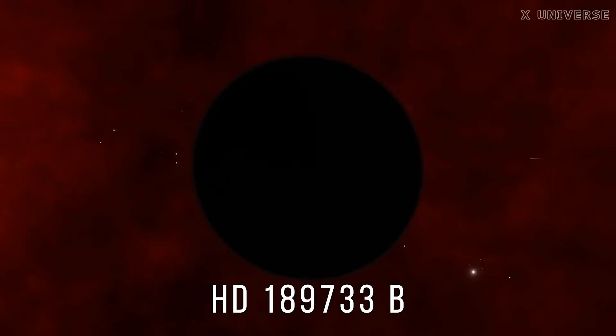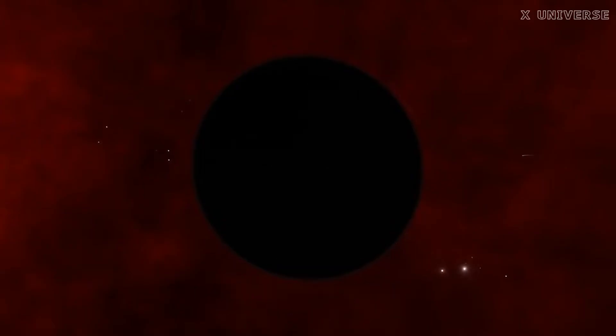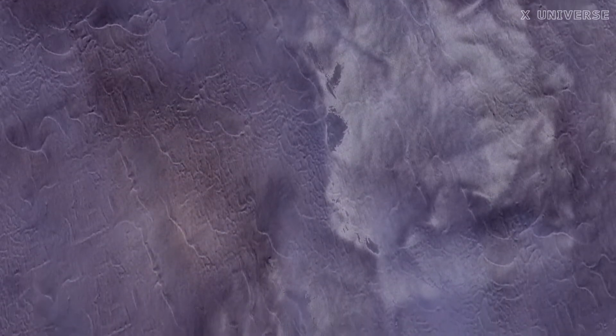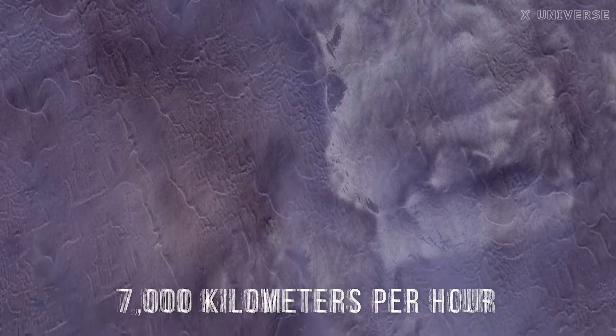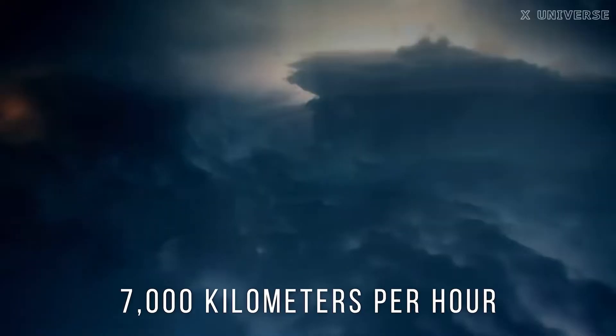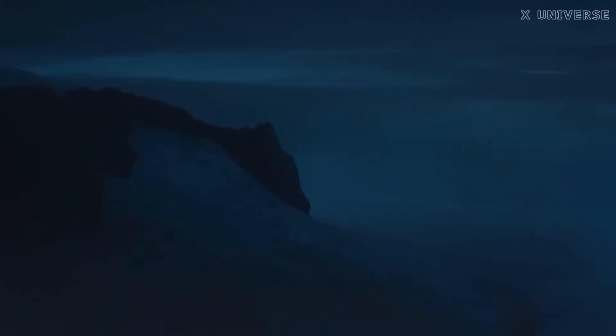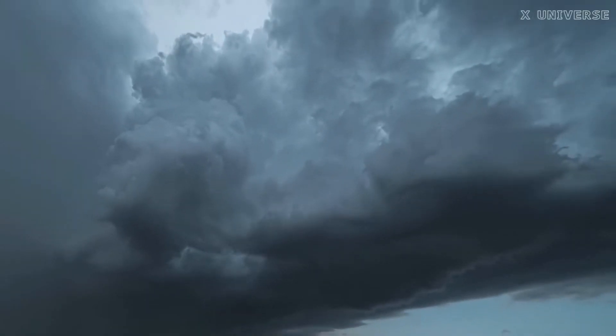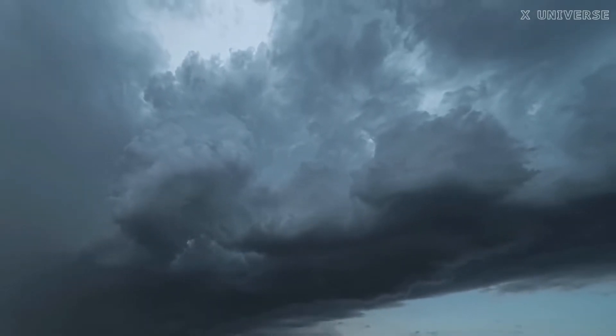HD 189733 b also has a very powerful and violent atmosphere, with winds blowing at speeds of up to 7000 km per hour, or about 7 times the speed of sound. These winds are so strong that they can create shockwaves and sonic booms in the air.